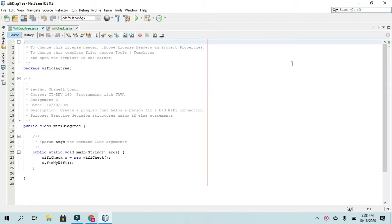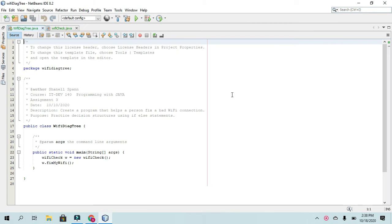This is the Wi-Fi Diagnostic Tree application. It is from the Chapter 3 Programming Challenge number 17. In this app, it's not asking for any user input. It is basically using if statements. So I'll play it for you first so you can see.